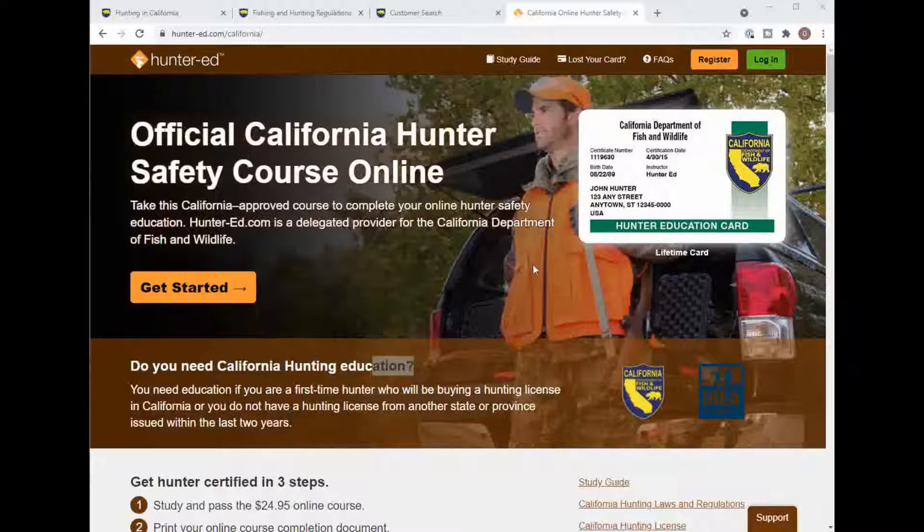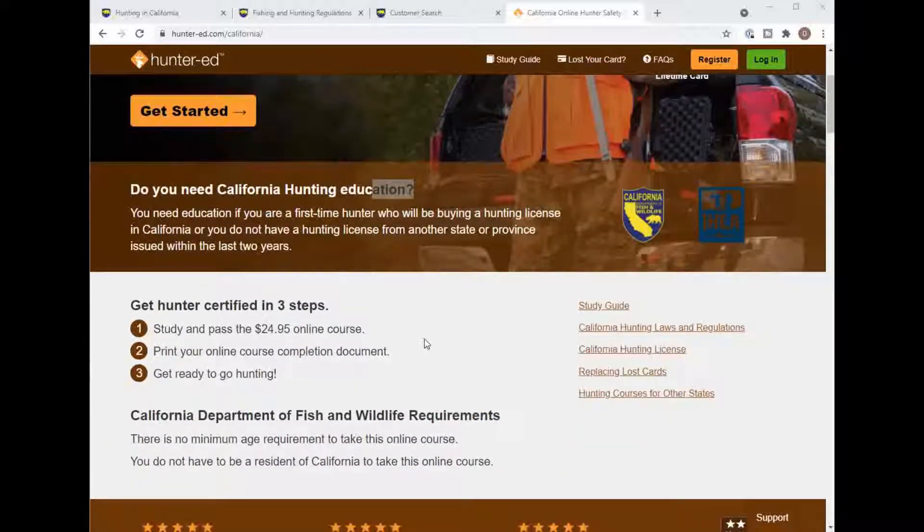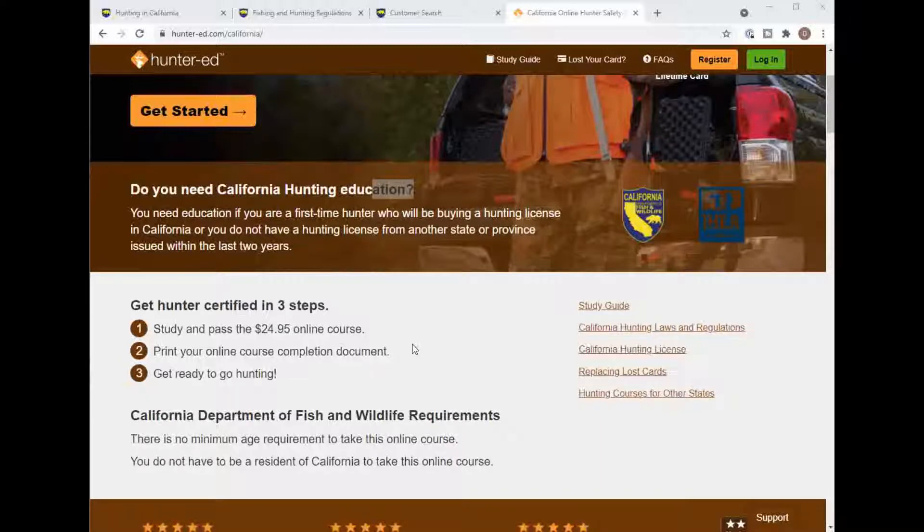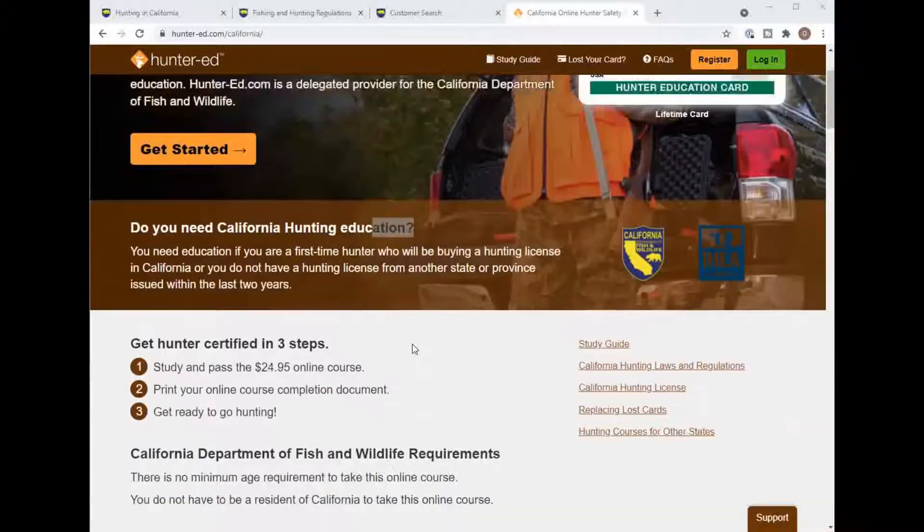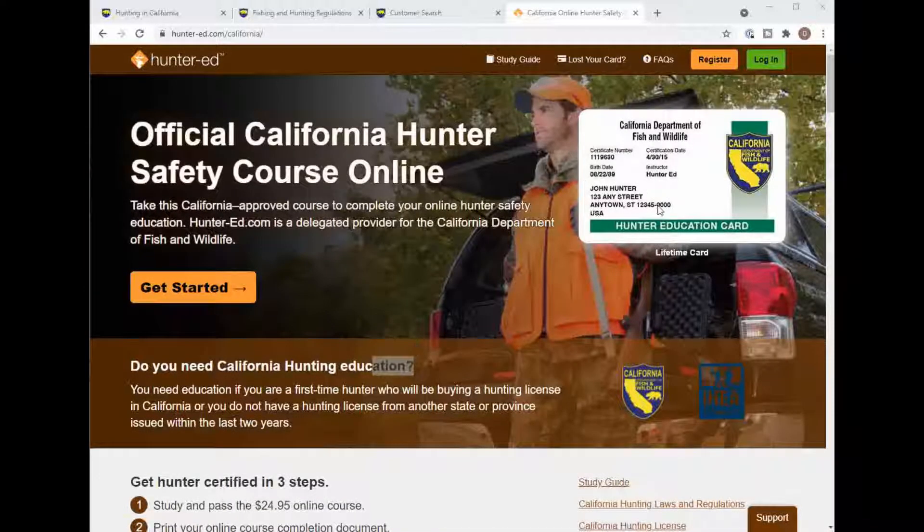You can sign up if you register, it's $25. You take the course, once you get it it'll register with the California fishing game and get you ready so you can get a hunting license in Southern California.